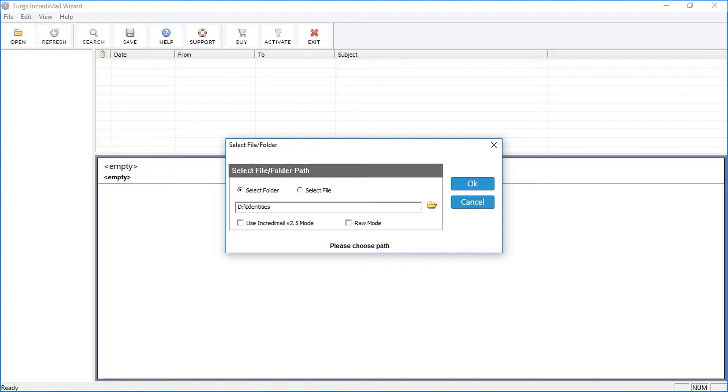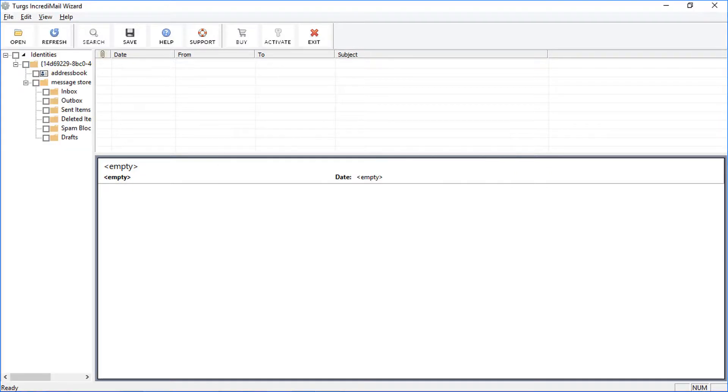Select using IncrediMail version 2.5 mode if you are using version 2.5. Otherwise choose Normal mode, then click OK. The tool previews the data folders in the left side panel.